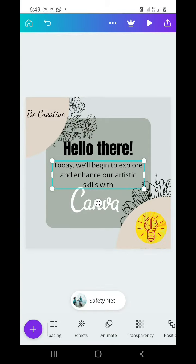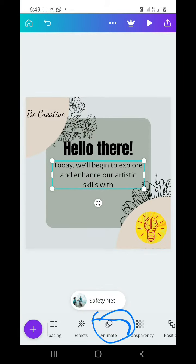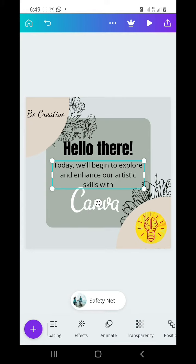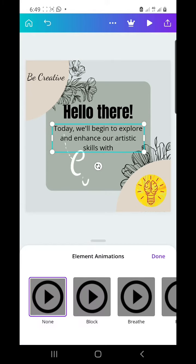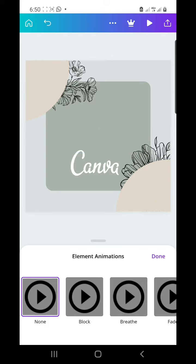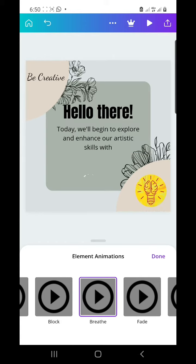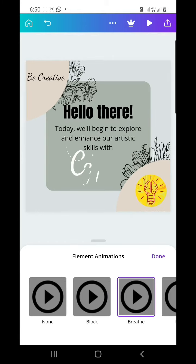To animate your text, you can click on this over here, select the type of animation you want — you can choose breathe, block, or any type. When you're done, you click done.